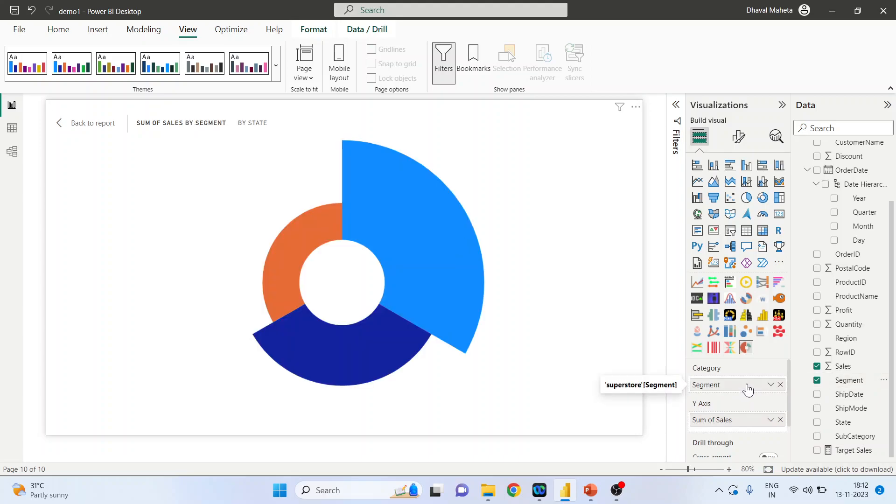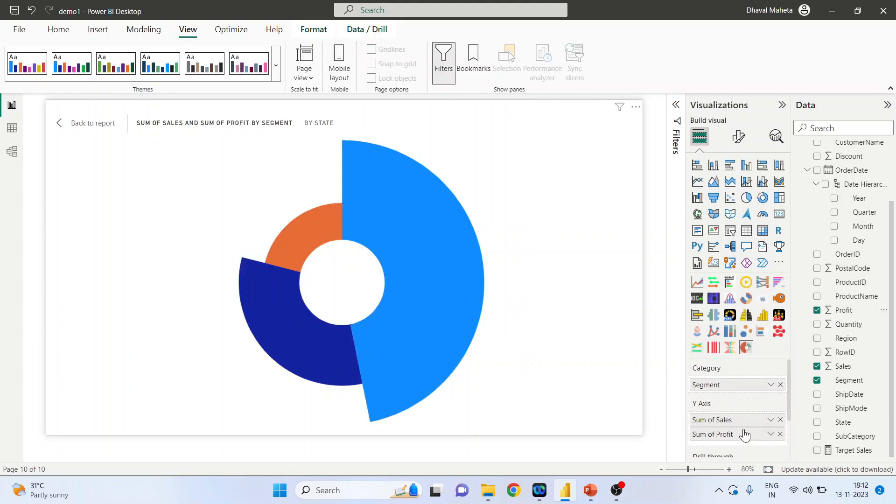We can include one more measure in y-axis and that is, let's say, profit. So sum of sales and sum of profit.